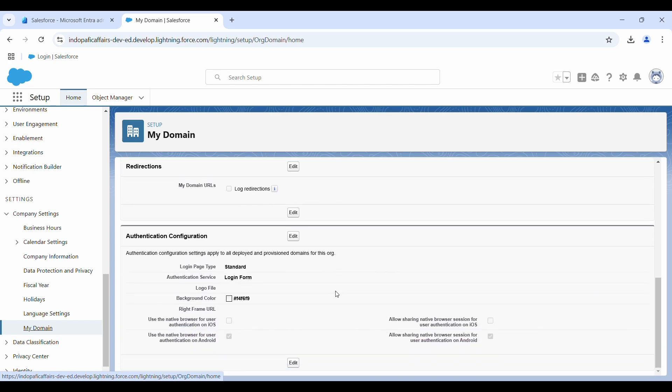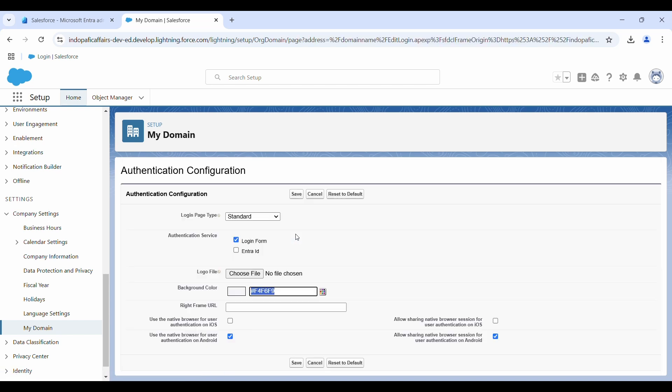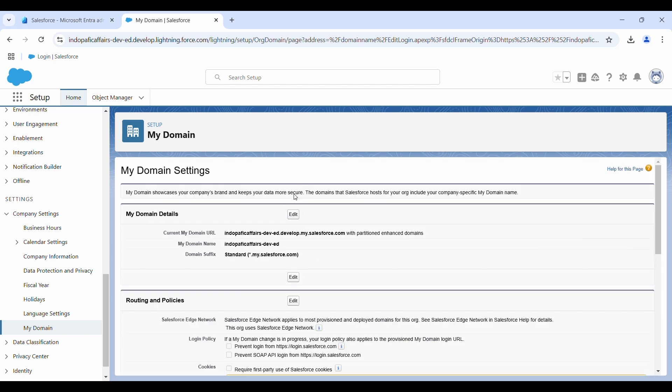Scroll down till you see something called authentication configuration. Click on edit. Here you have to select this Entra ID that we have just created and click on save.